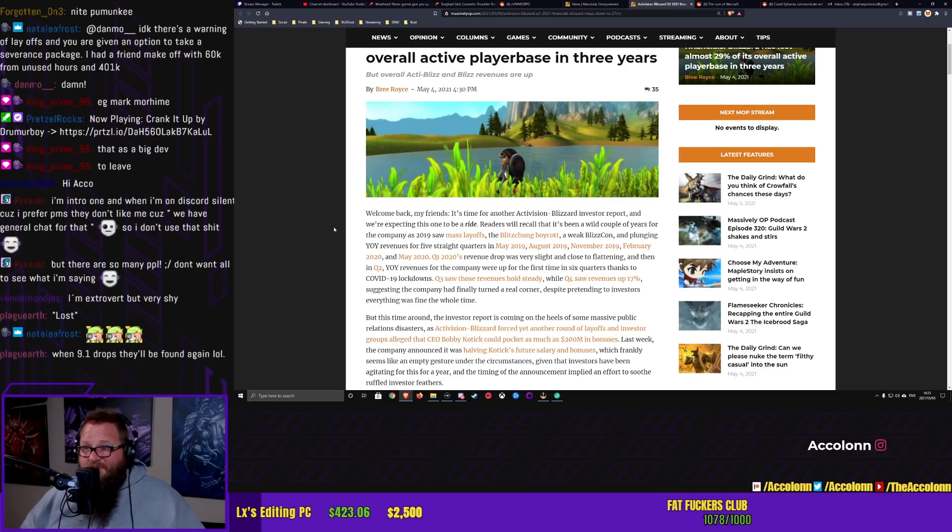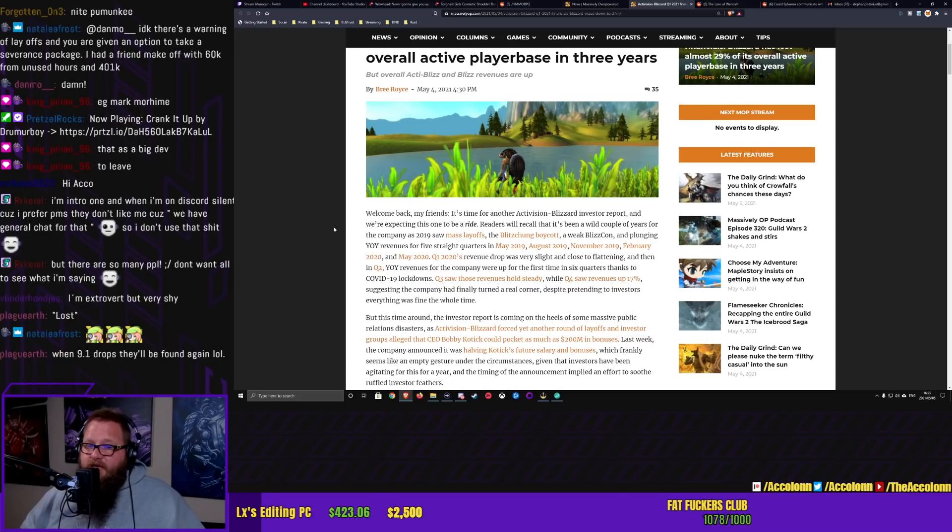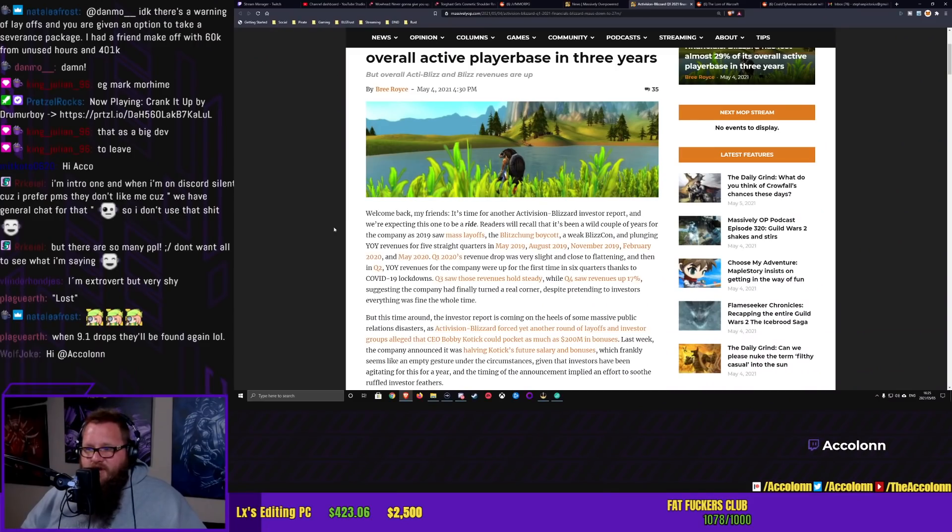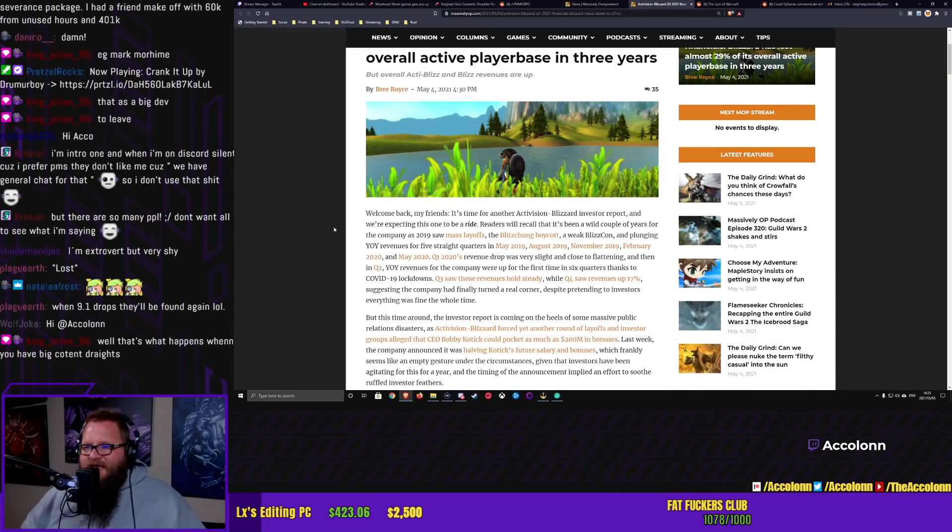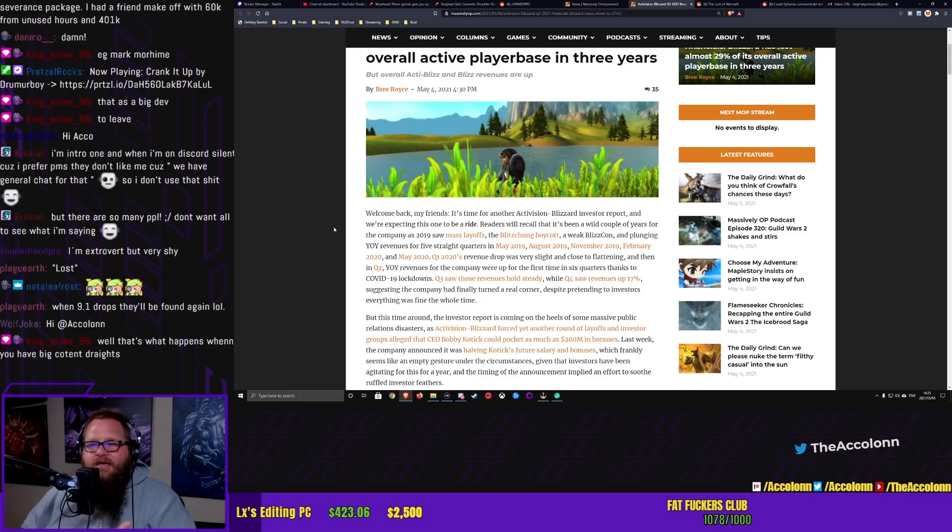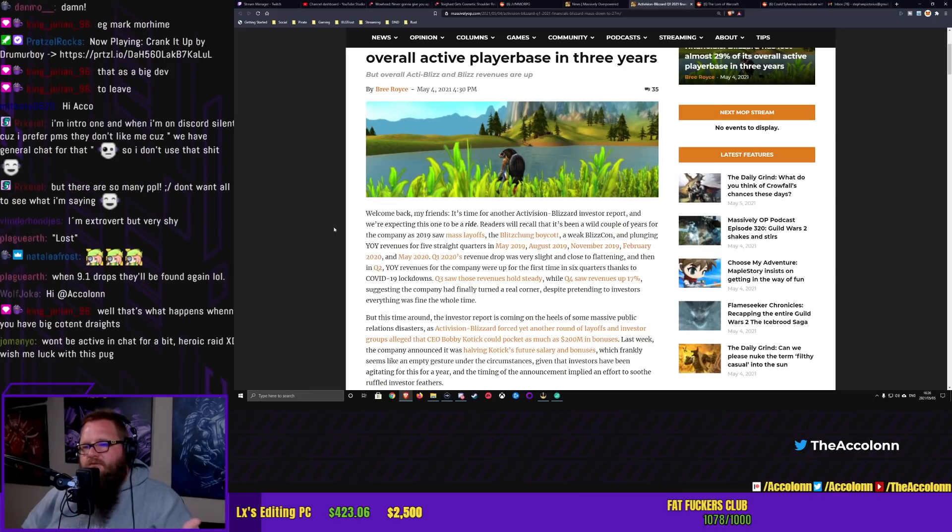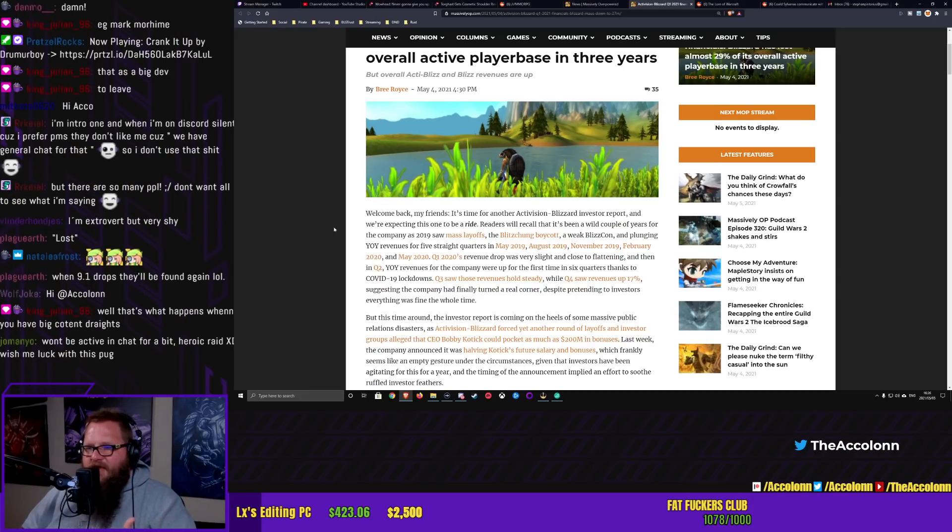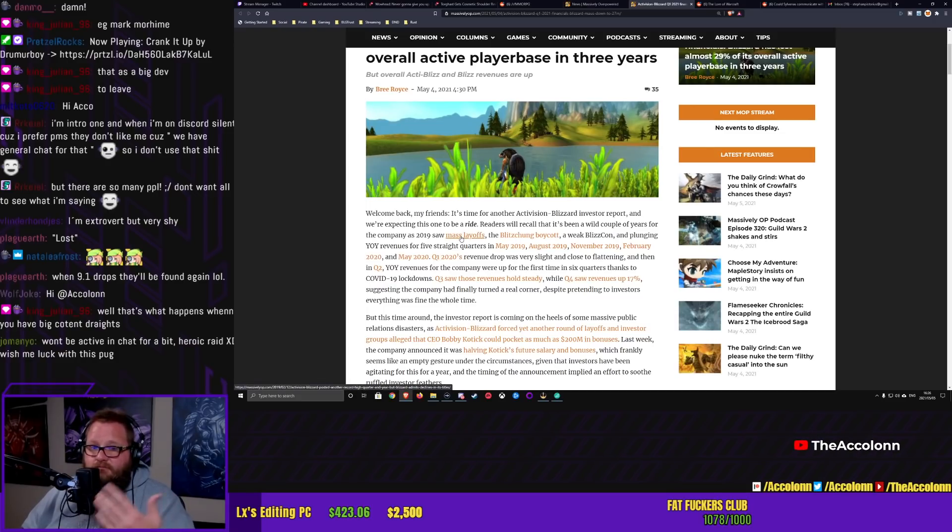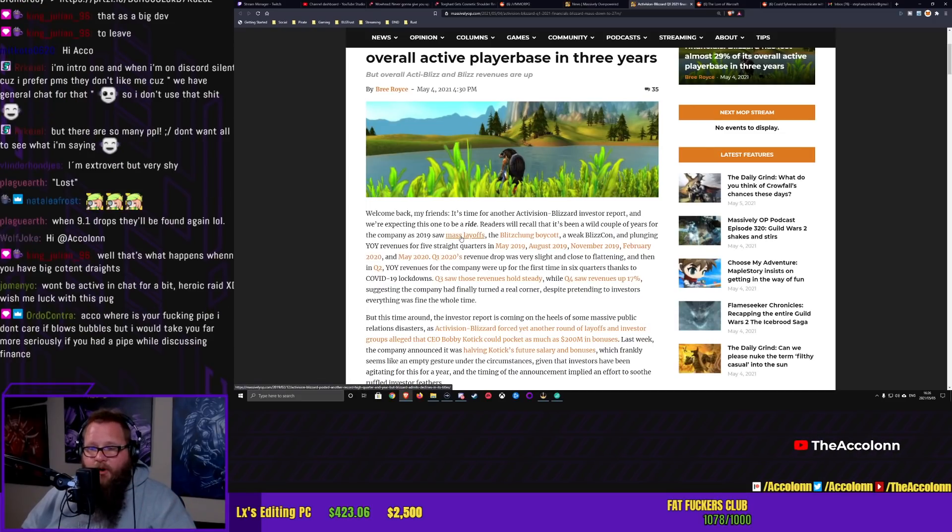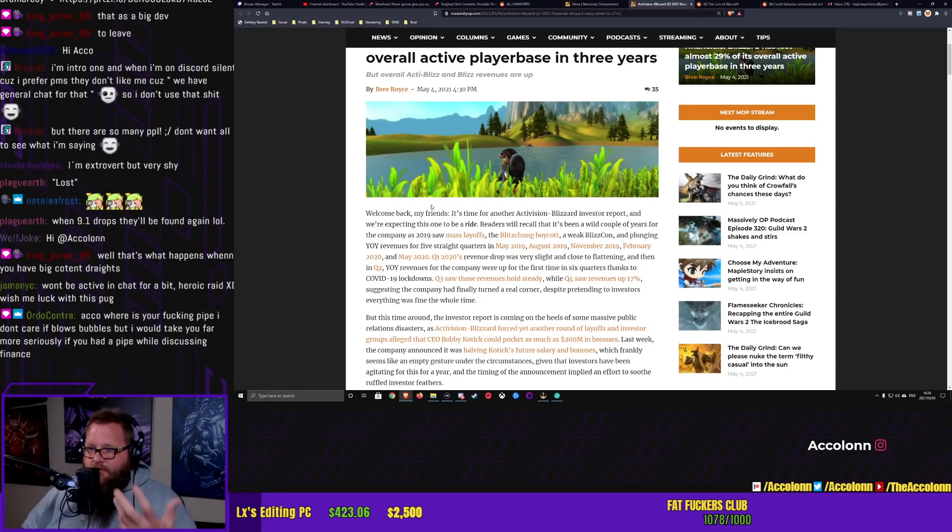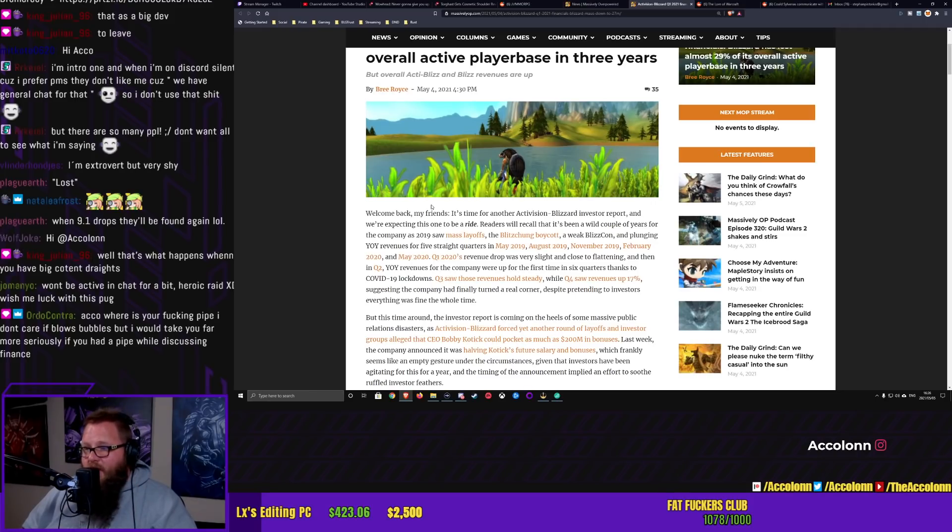Readers will recall that it's been a wild couple of years for the company as 2019 saw mass layoffs. Why is this being mentioned? I don't understand. Are you just trying to set up the article as being very negative right off the bat? Because, yes, we saw mass layoffs. We know about the Hong Kong boycotting. Or the Bloodhound boycott. A weak BlizzCon.